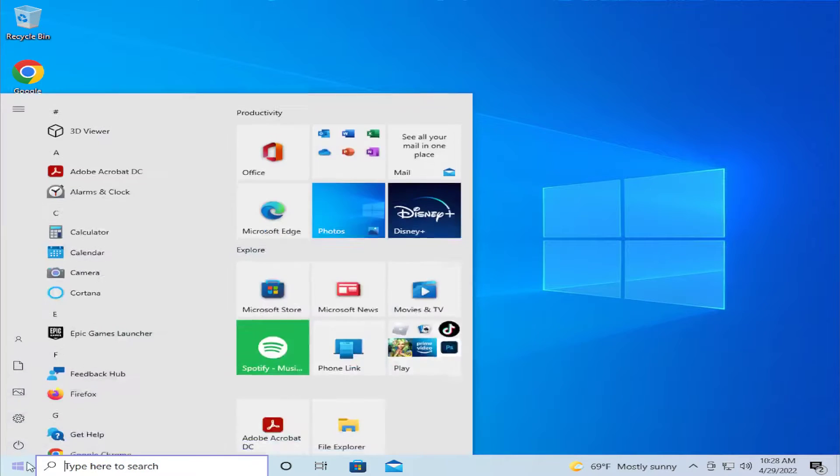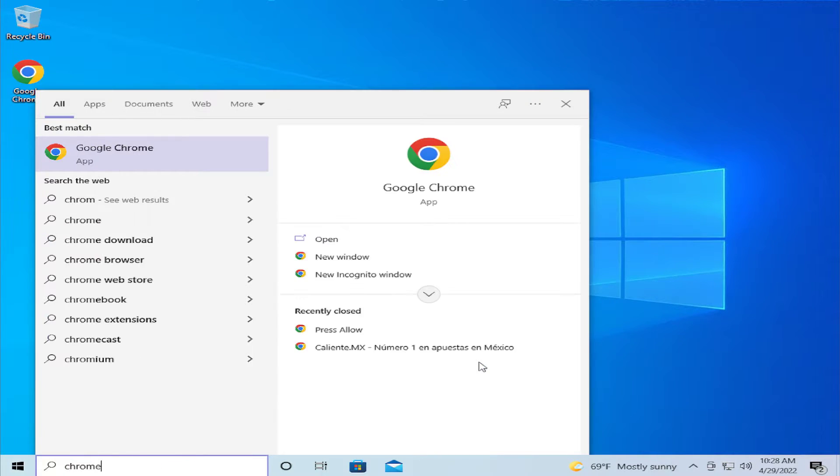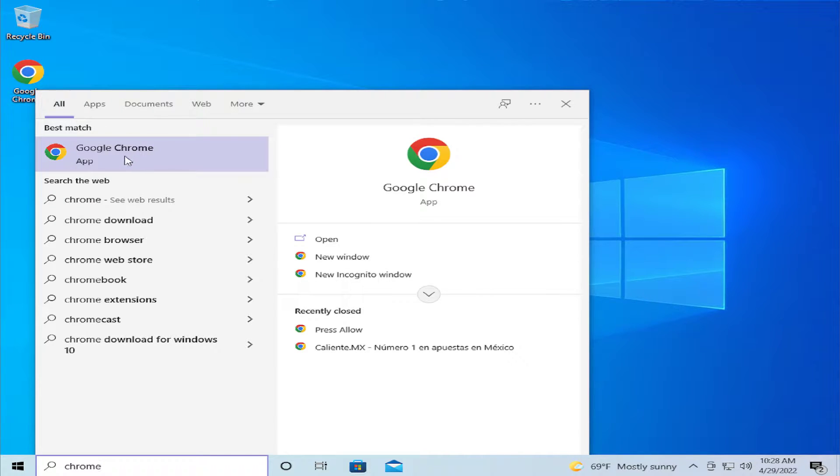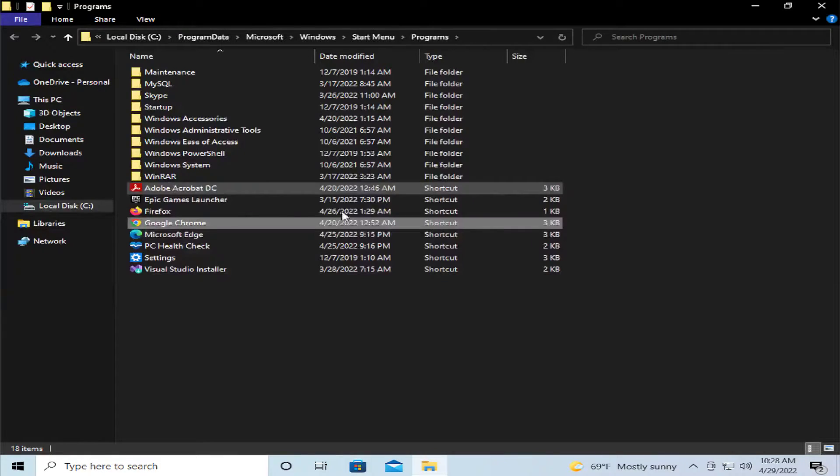The first step is go to the start menu and type Chrome or search for Chrome browser app. Right click and select open file location.